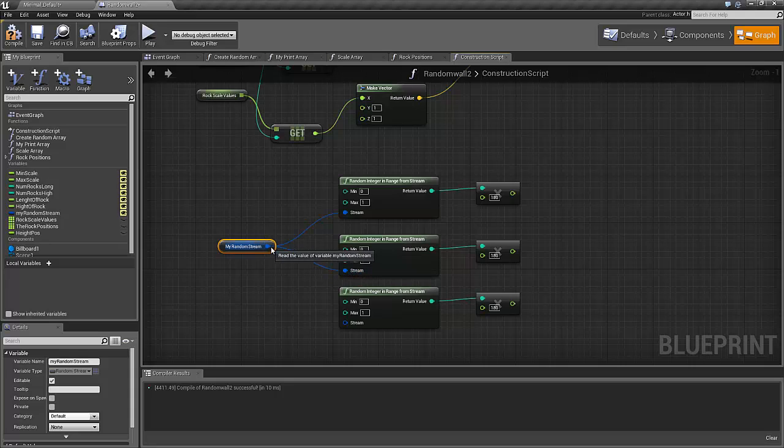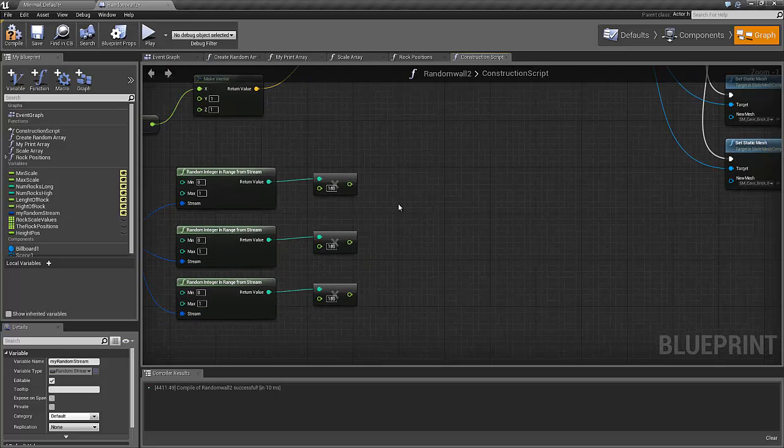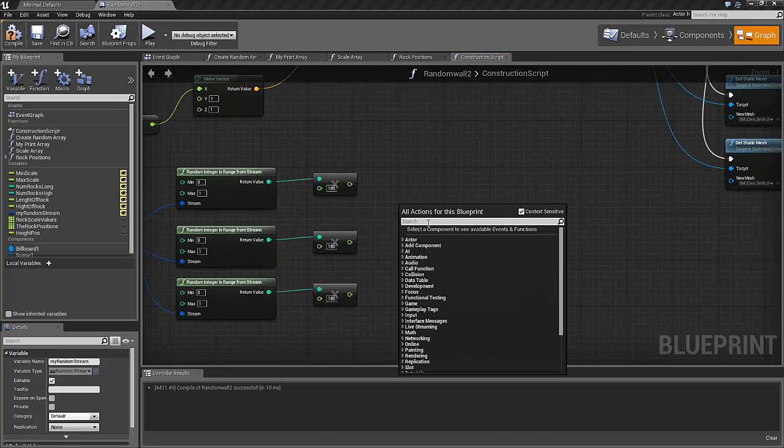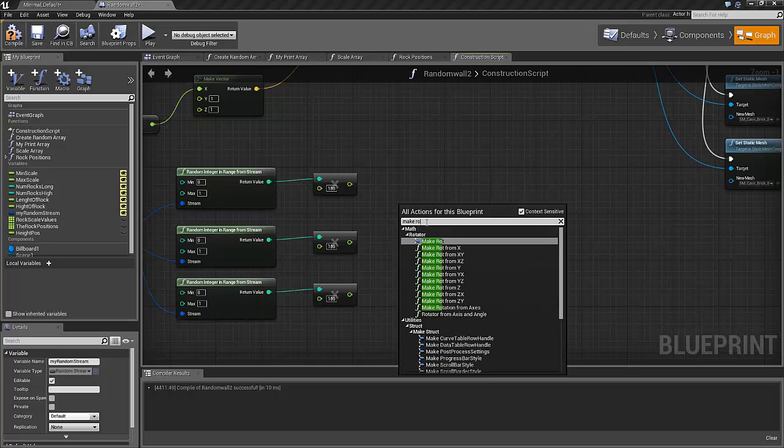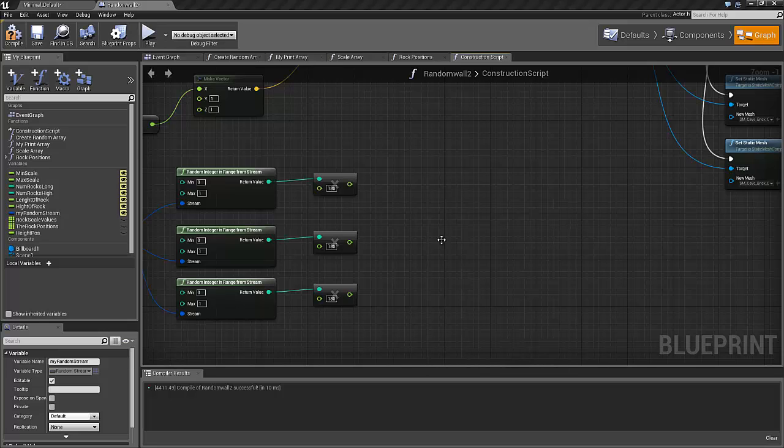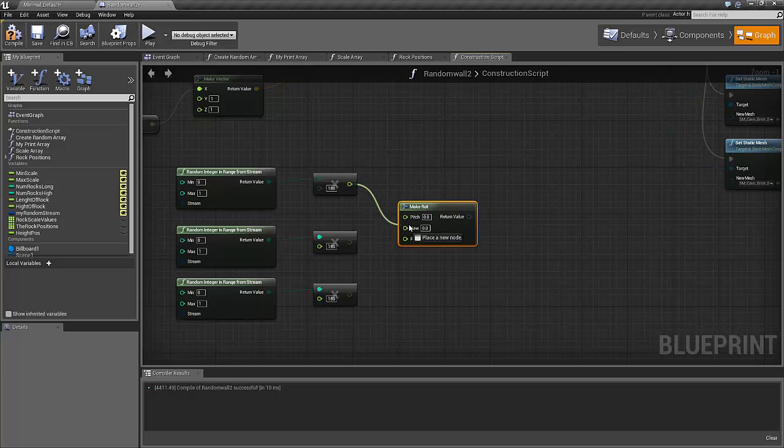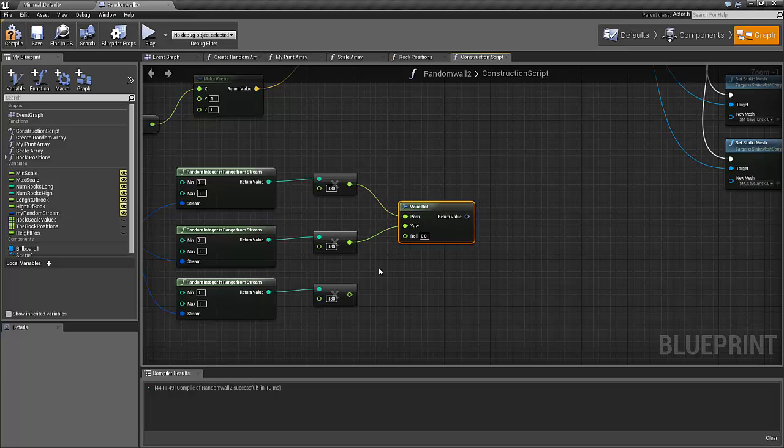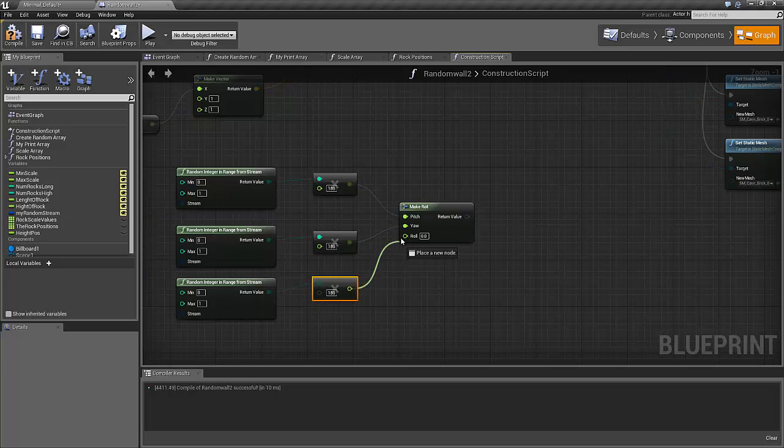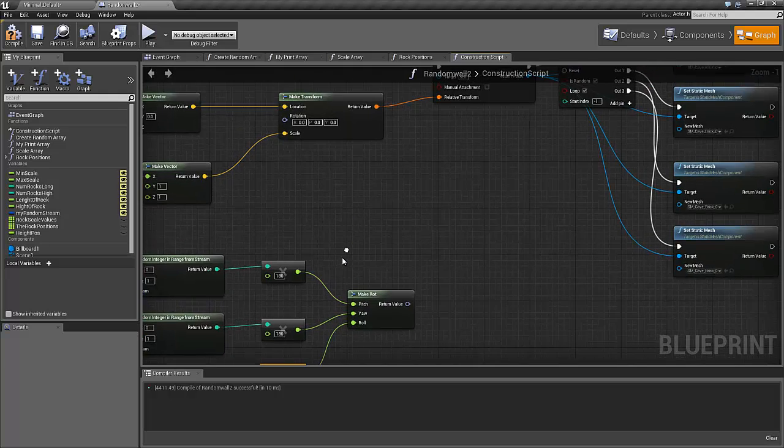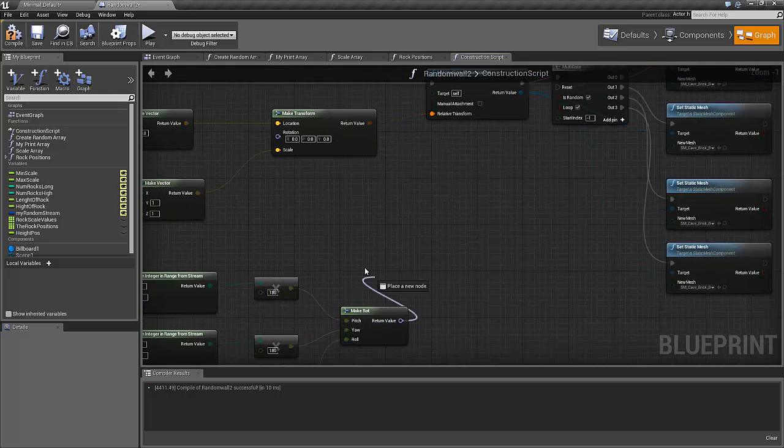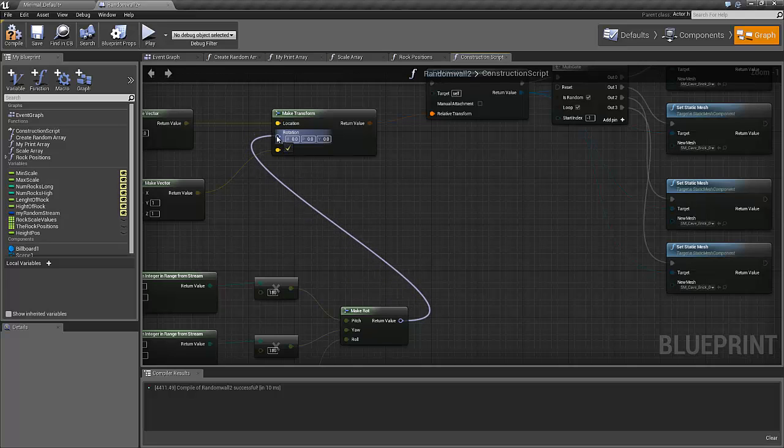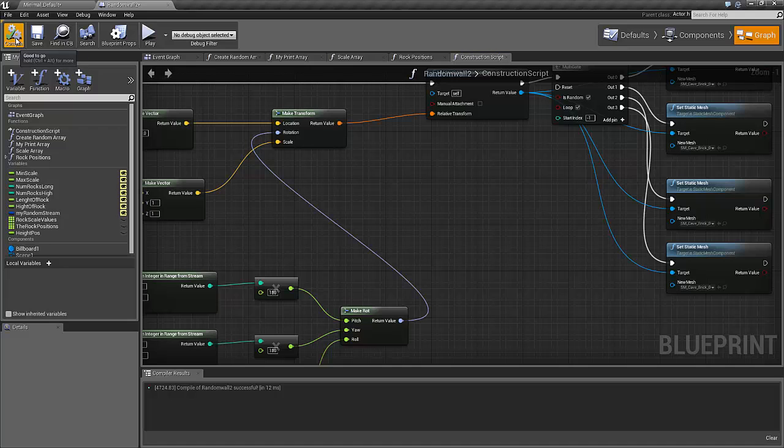All connected to the same random stream. Here we go, and let's make a rotator - make rotator here, here, and here. So I will randomly rotate our rocks 180 degrees in all possible directions and this should actually be our complete rock.